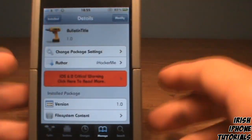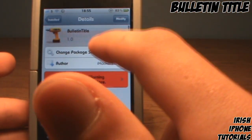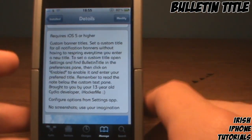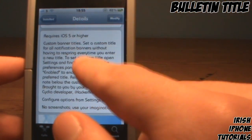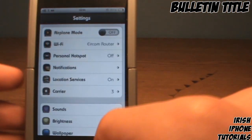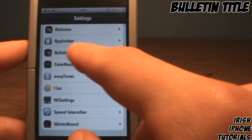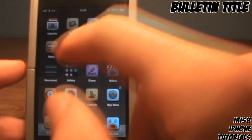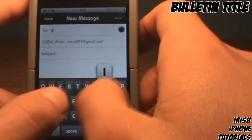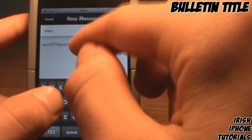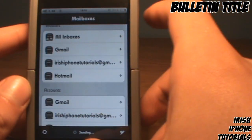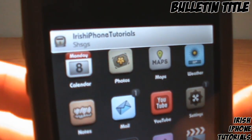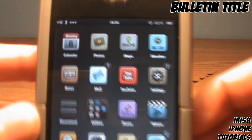The last free tweak is called Bulletin Title, made by what I believe is a 13-year-old Cydia developer — pretty cool. It's fairly simple: you configure it from the Settings app, and it lets you change the title of bulletins that pop up. I'll show a quick example — I have it enabled with the replacement text I want, then I send myself an email, and when the bulletin comes up you can see it says 'Irish iPhone Tutorials' at the top. That's what Bulletin Title does.